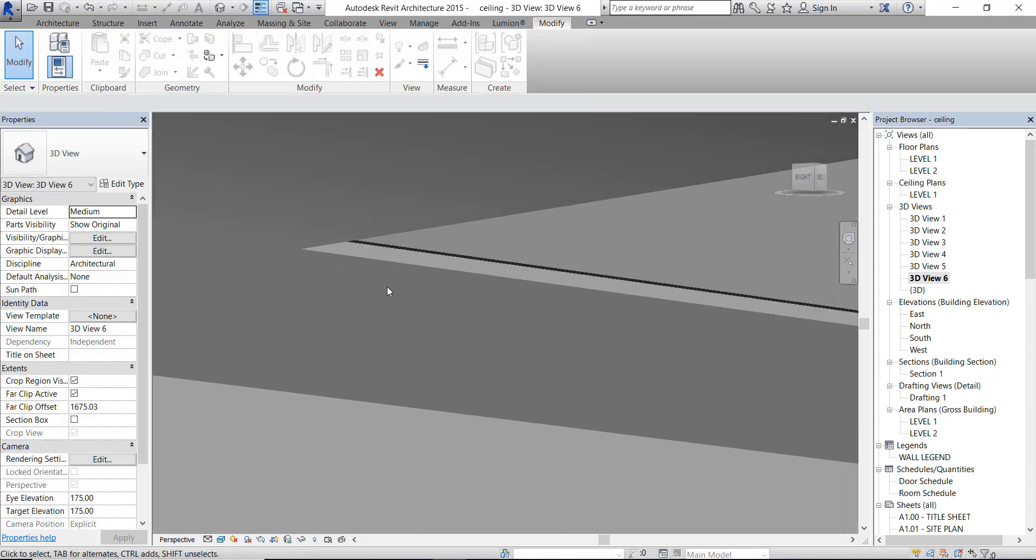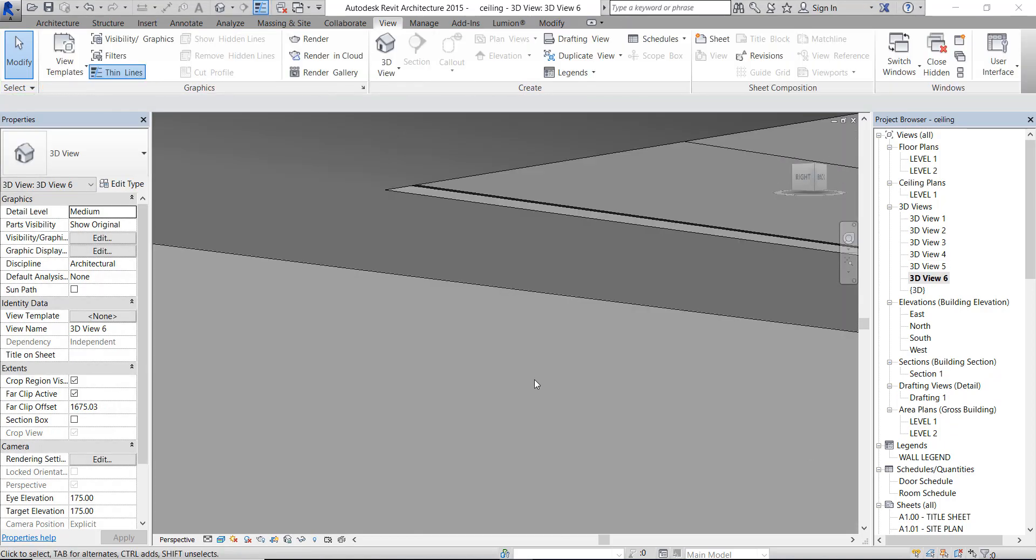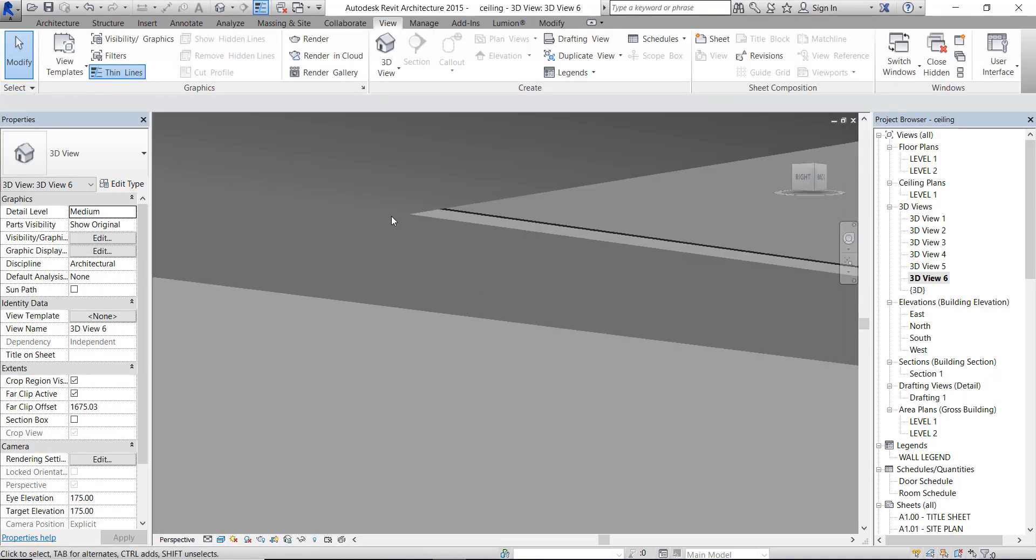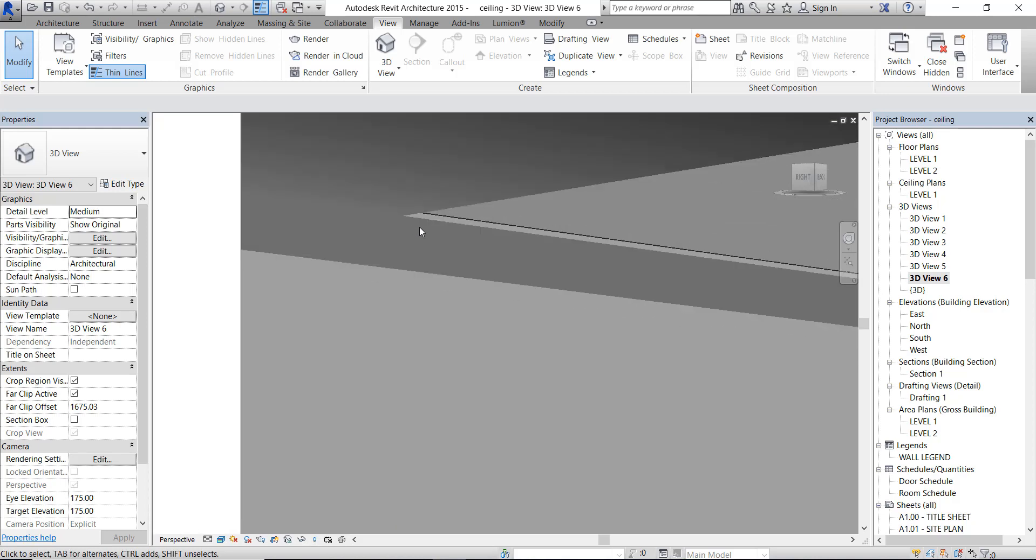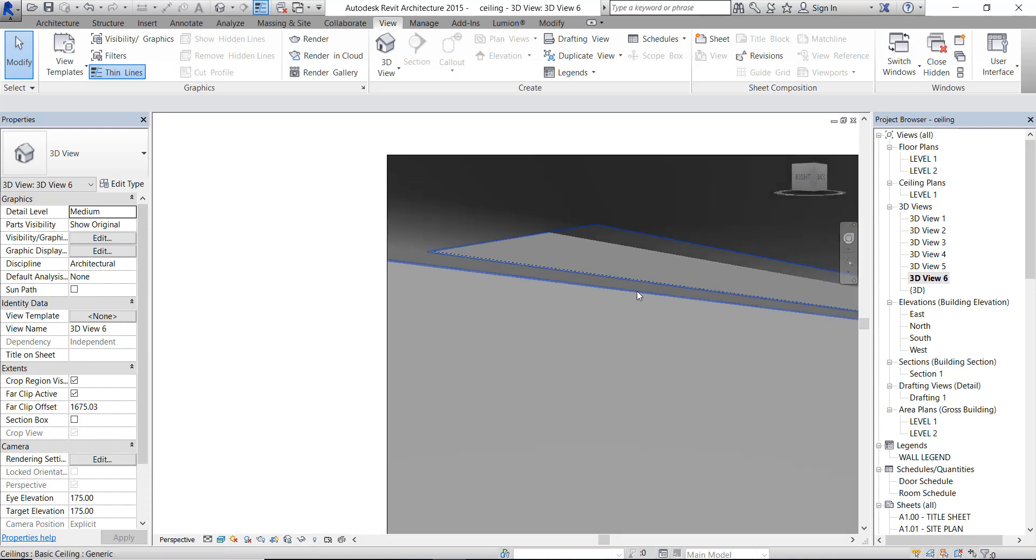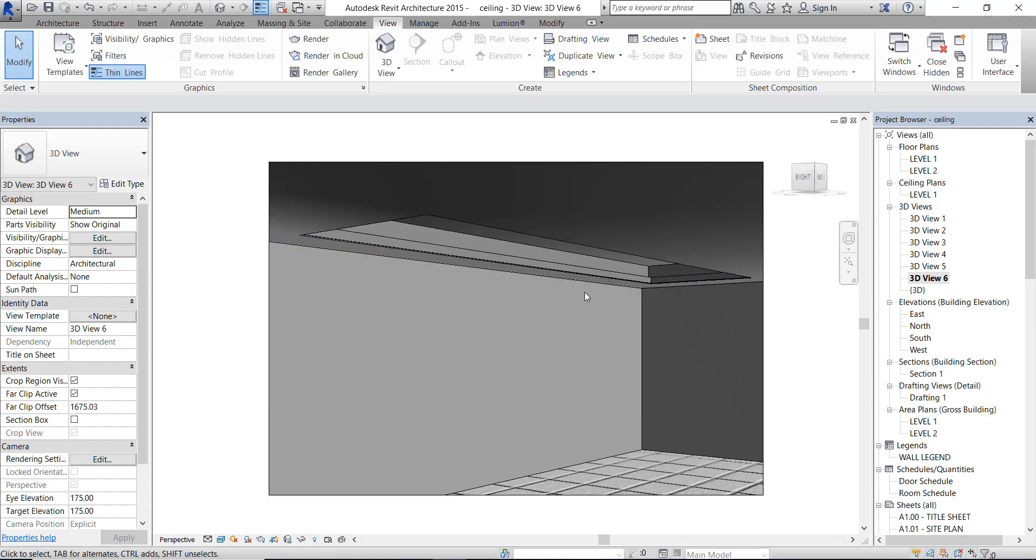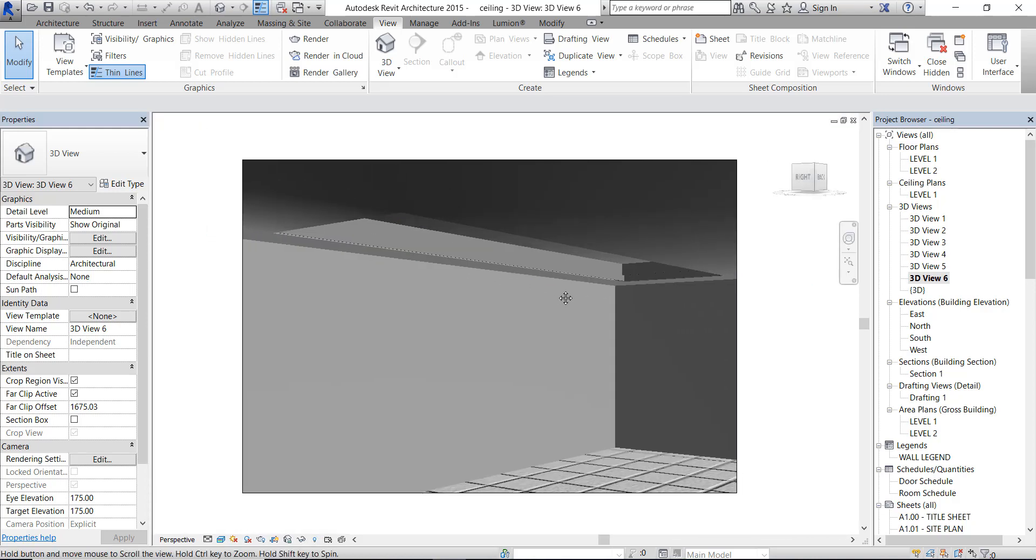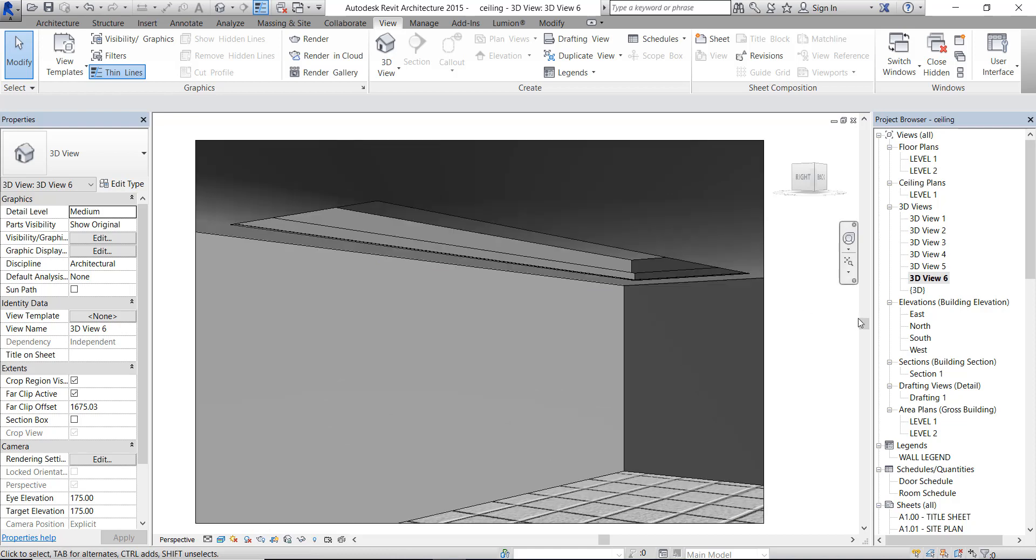OK, next step is to create hidden strip light behind the ceiling. We will make the strip light as part of the object family. This next step will be done in the next video. See you then. Bye now.